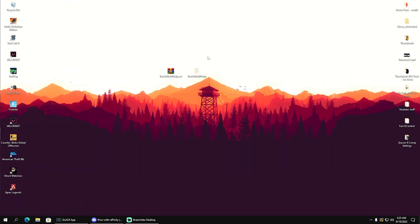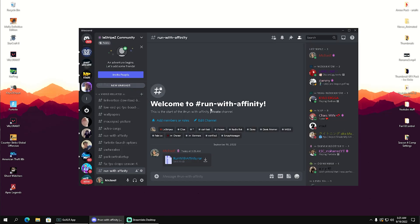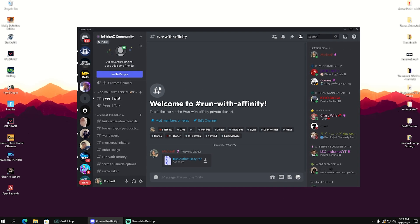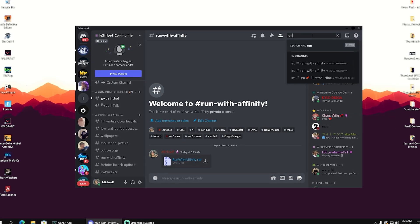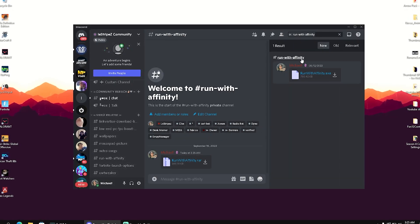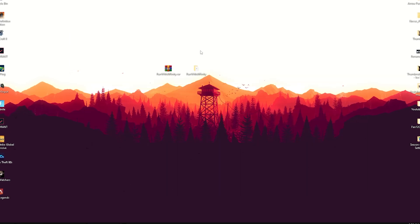For the first step, we're going to need a tool called Run with Affinity, which you can get from my Discord link in the description at discord.gg/thestripes. Once you verified yourself, just go into the search bar, type in 'run', and you should see Run with Affinity which you can get from my Discord.